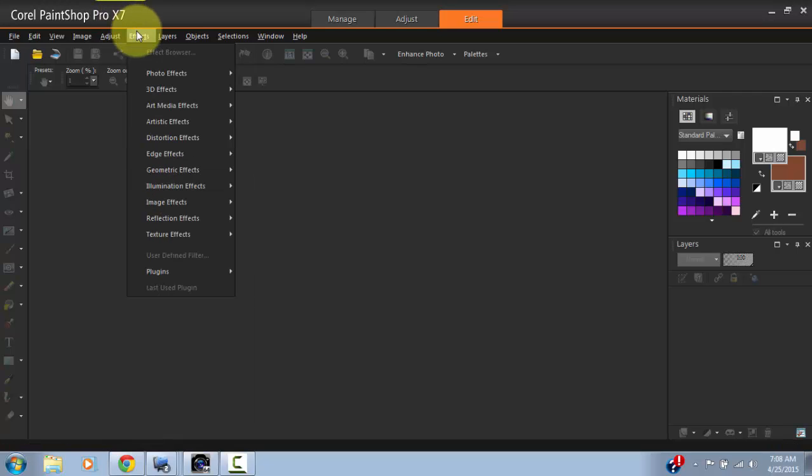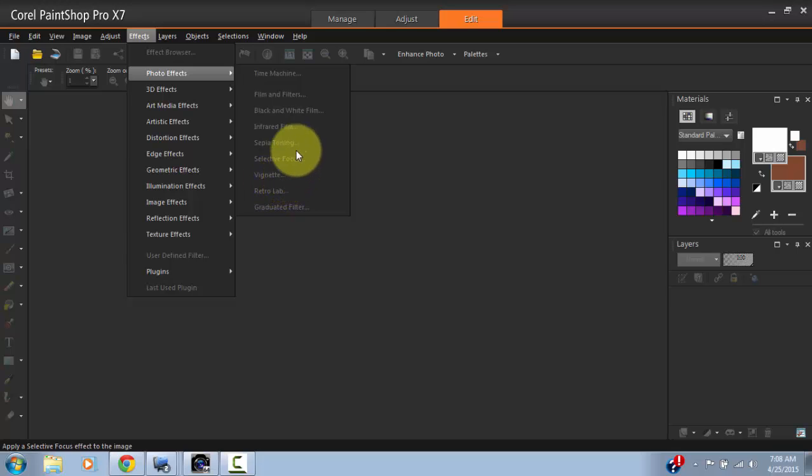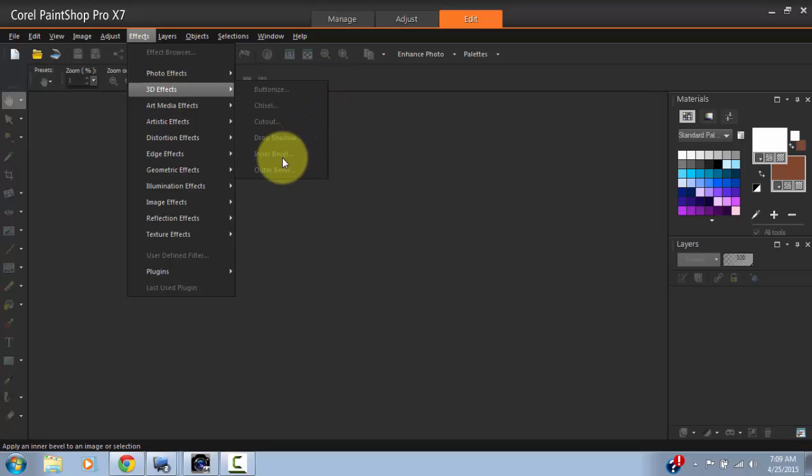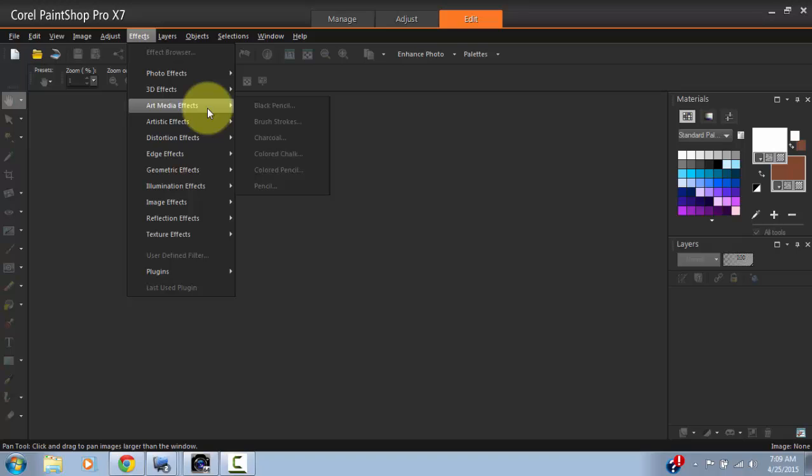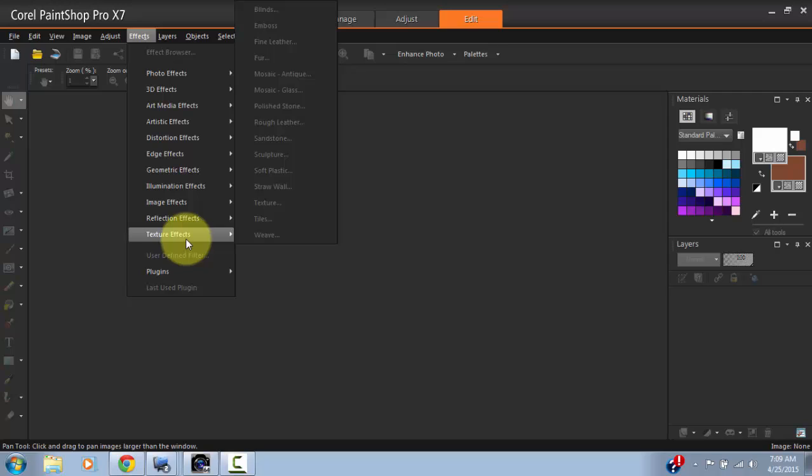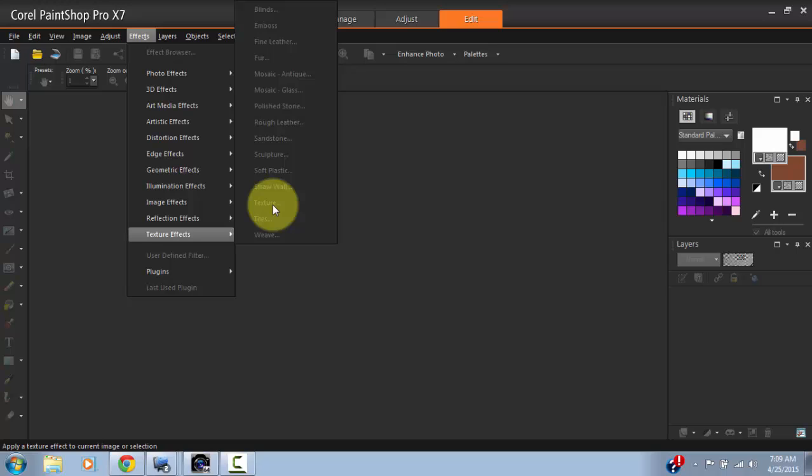Then you have the Effects menu that allows you to do pretty cool stuff like dropping shadows, adding vignettes, turning films into black and white. You can add 3D effects to certain images and text, so if you want to give a text or an image a drop shadow, bevels, and so forth. Corel PaintShop Pro also comes with texture effects, which I find to be pretty cool.